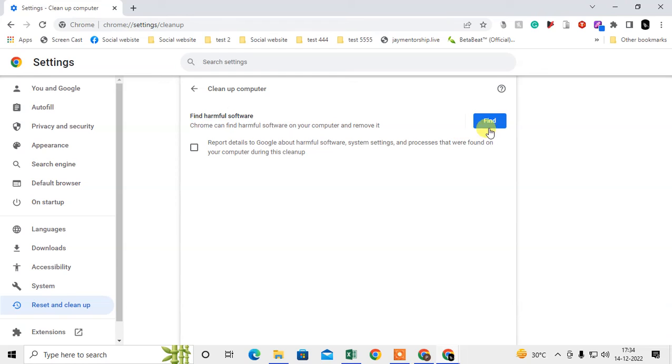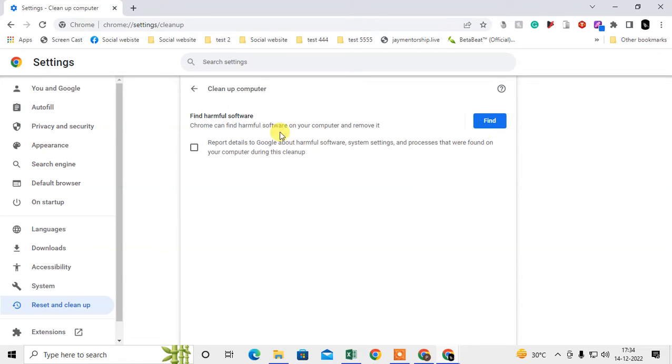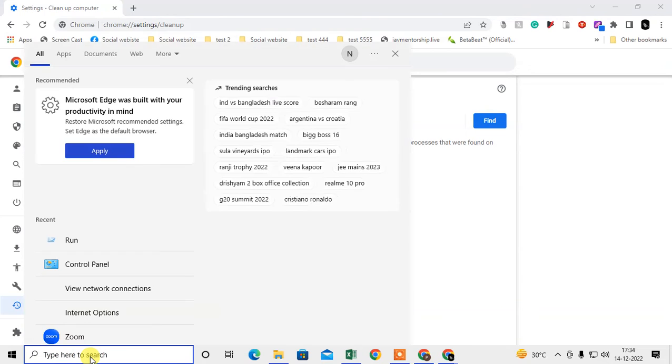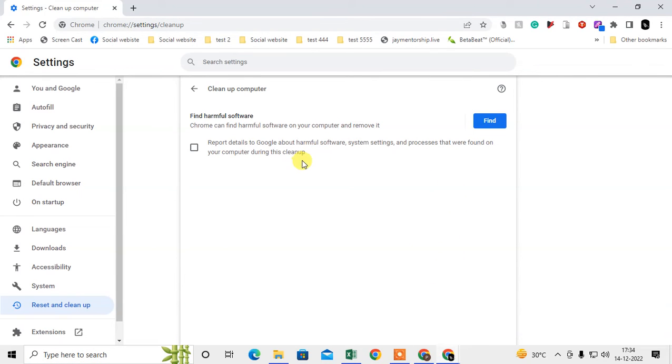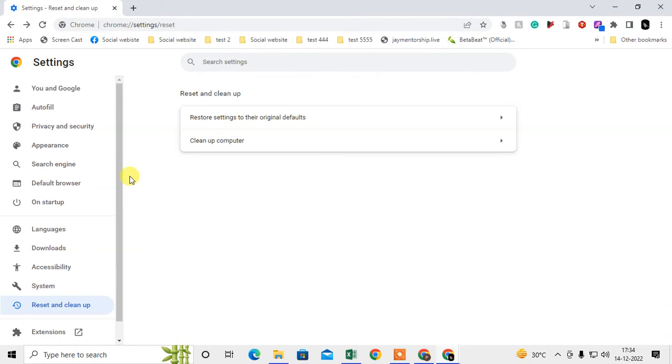Here you have to find out any harmful software in your computer that affected your Chrome browser. Just find or scan. After the scan, you can see the software. If there is any harmful software on your computer, it will show here after the scan. Then you have to go to your computer control panel and remove or uninstall the software from your computer.